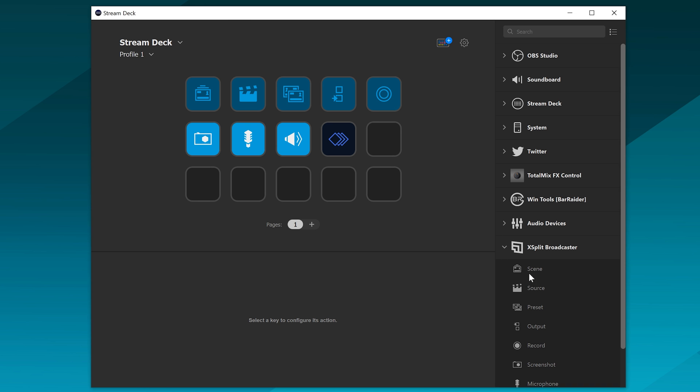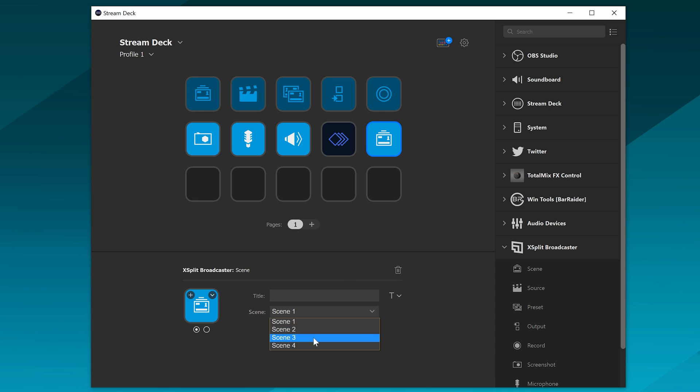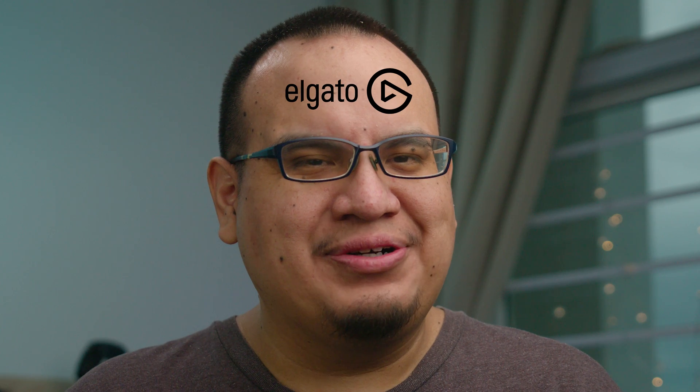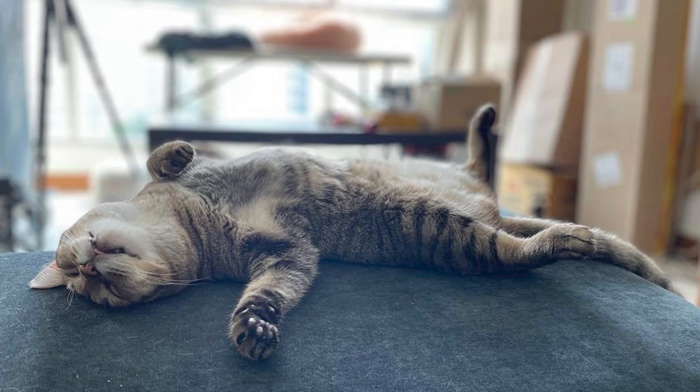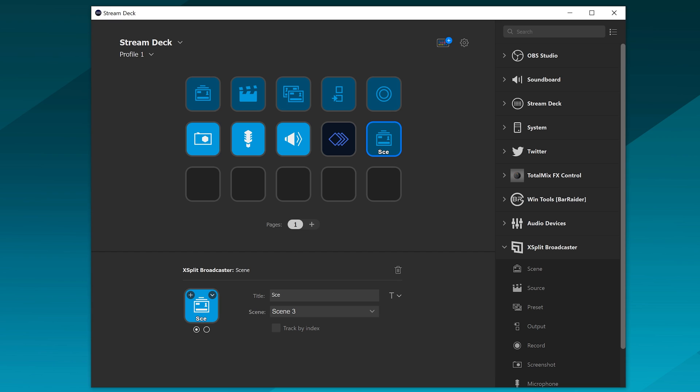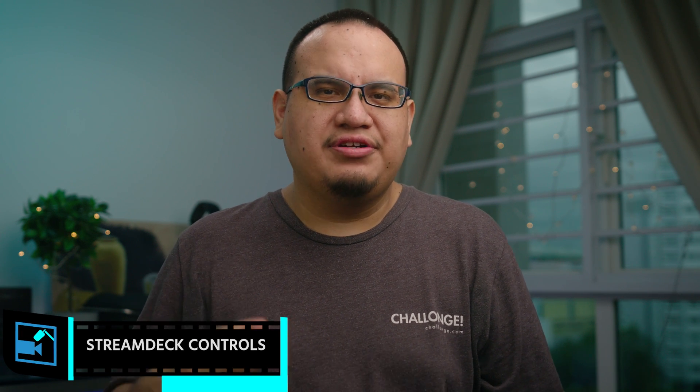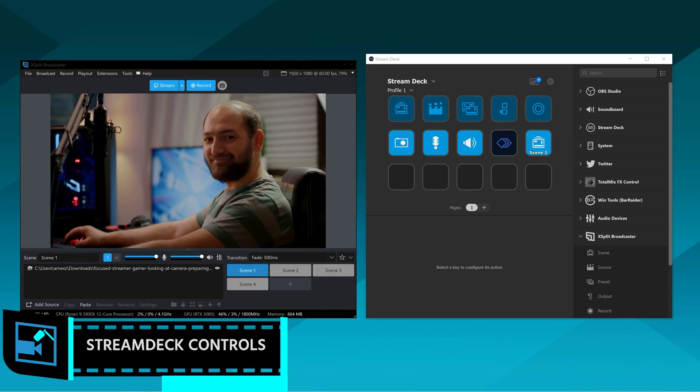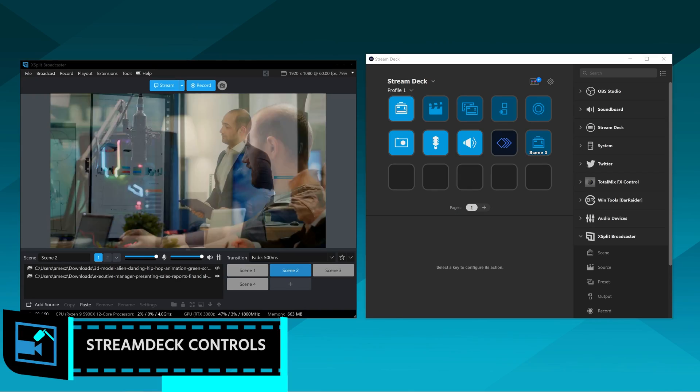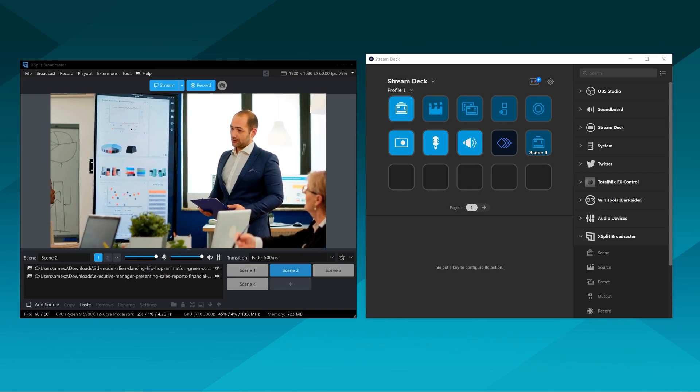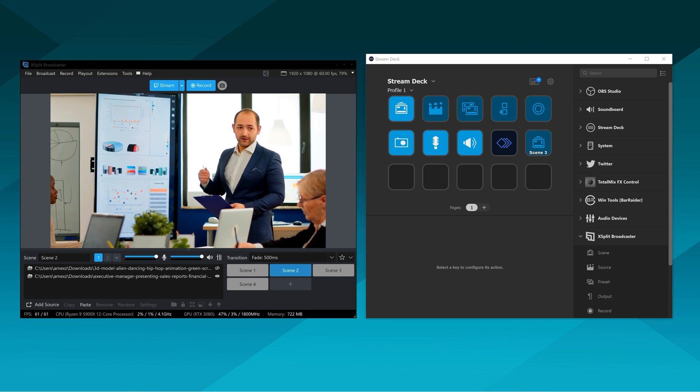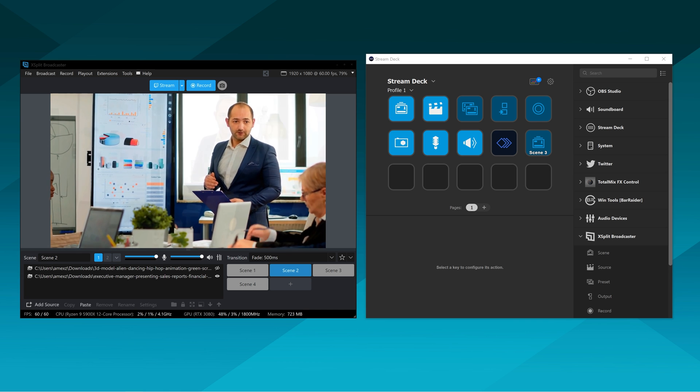And then you can start adding controls to Elgato Stream Deck. Add the controls from XSplit to Elgato Stream Deck. So the Elgato controls for XSplit are pretty standard. You can switch scenes, you can start and stop recordings, but there's actually some really cool, unique tools.